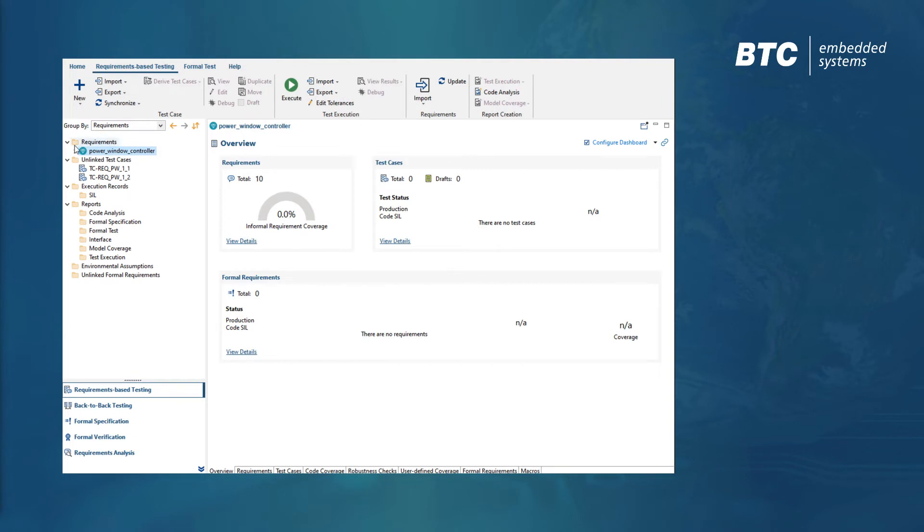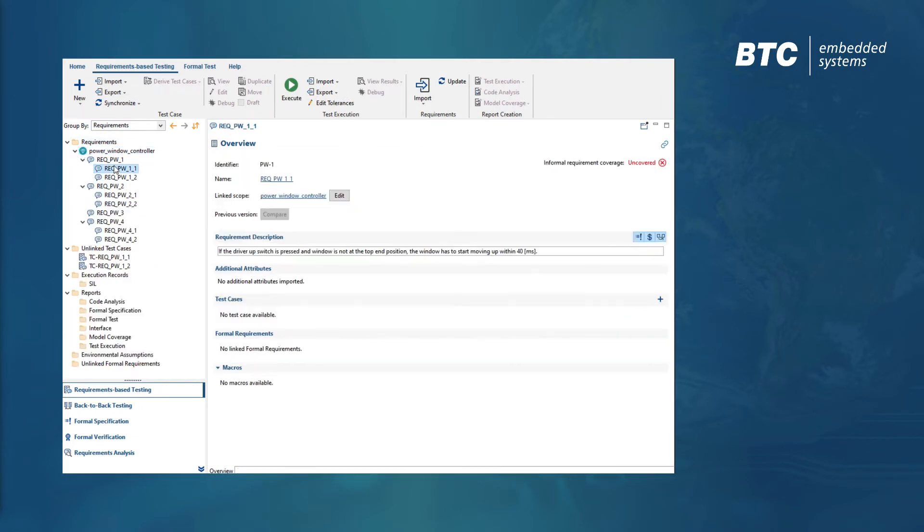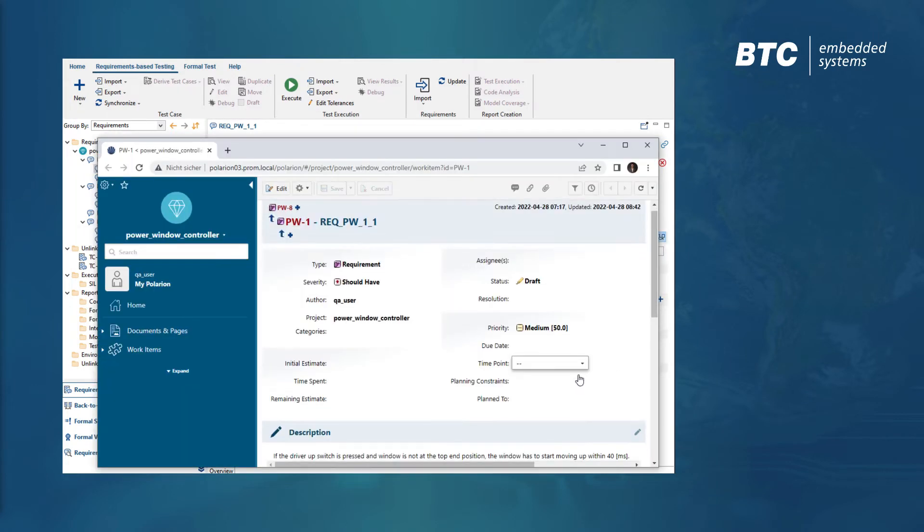After the import, each requirement will have a dashboard showing all relevant information, including a hyperlink to Siemens Polarion ALM.